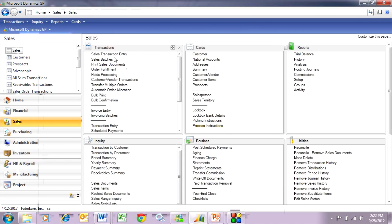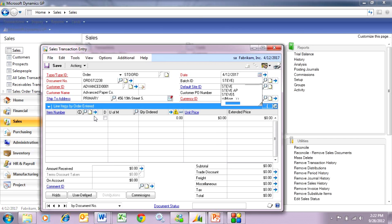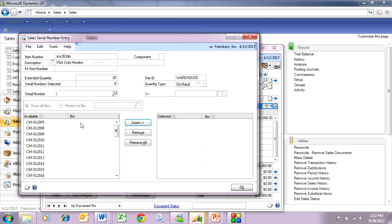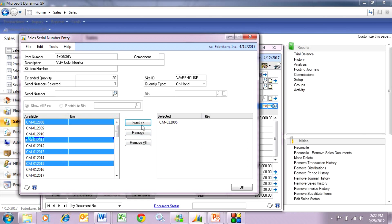Let's enter a sales order to see how this works. I'm going to create a new order, select the customer, put in a batch, and select a serialized item. I'm going to select 20 of this item. It opens up a window showing all the available serial numbers for this particular item. Previously in GP 2013, I'd have to select each one individually and insert it. But now I can select a range or select multiple serial numbers and move them over to the right window. For example, I can select this serial number, this serial number, and this serial number, and move them over.